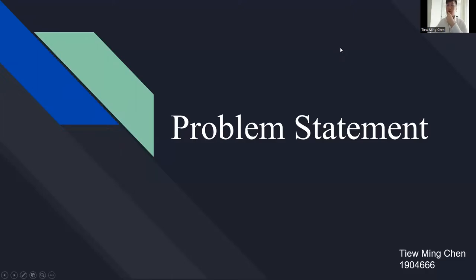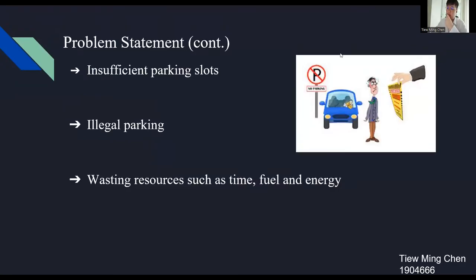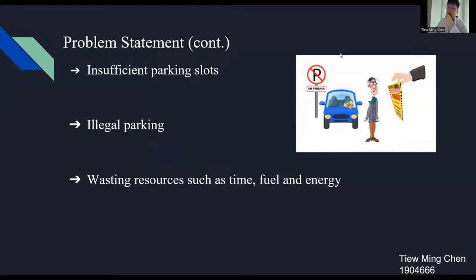Now, I am going to present about the problem statement. The first problem is insufficient parking slots. For example, in UTAR campus, although the campus did sell limited UTAR vehicle stickers for the students, but this problem may still occur because most of the students are going to the same zone for their classes. Especially on important days such as examination day, event day and others.